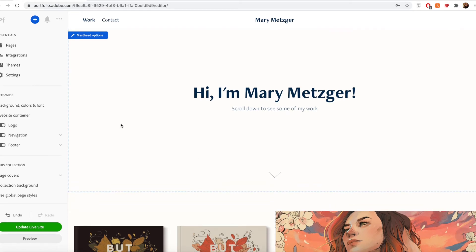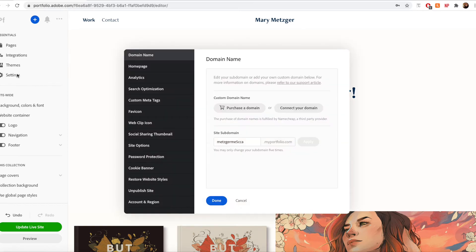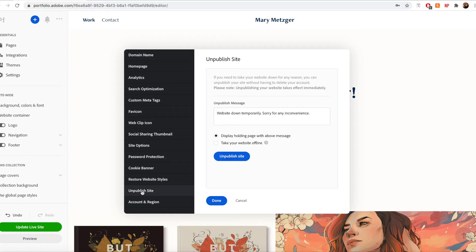If you would like to unpublish your website, you can do so at any time by clicking settings in the left-hand panel and then click on unpublish site.